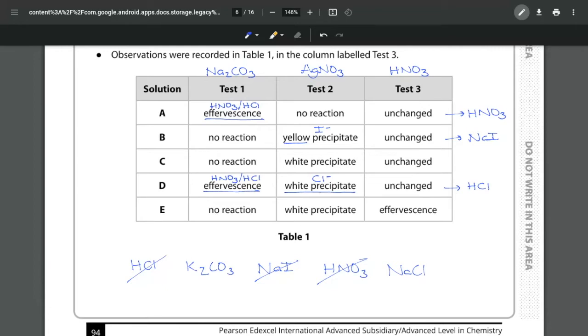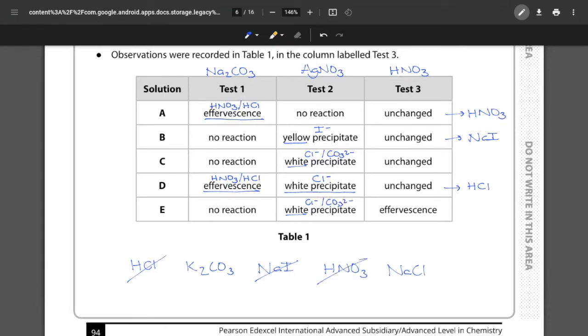This now leaves me with sodium chloride and the potassium carbonate. Both are giving me a white precipitate so that's either going to be your Cl minus or your carbonate in this instance. So we have to go to test number three and remember the nitric acid will dissolve a carbonate but it will not dissolve a chloride.